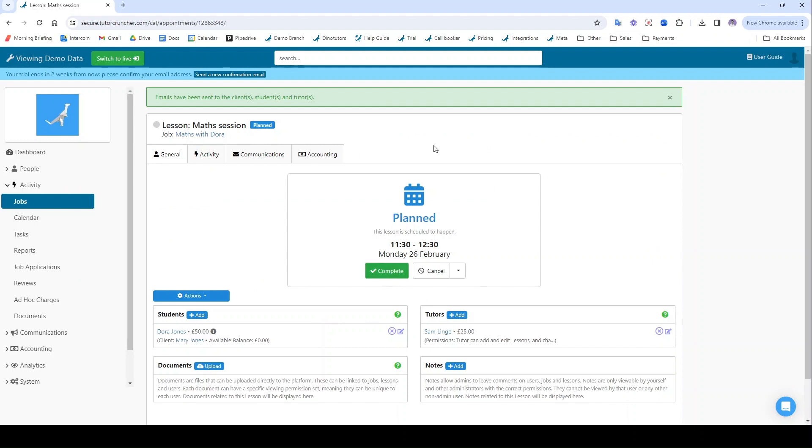And this is what a lesson page looks like. You can mark it as complete or cancel it, or if you want you can mark it as cancelled but still charge. I'm going to go back to the job now.